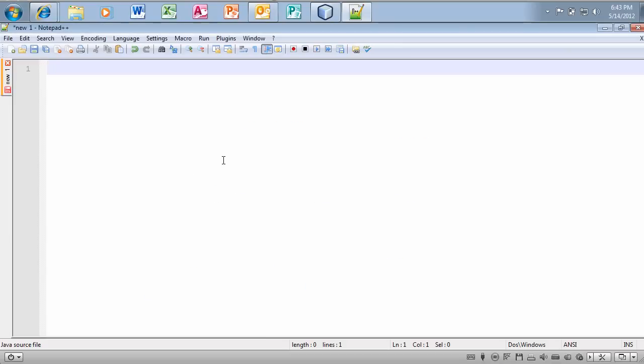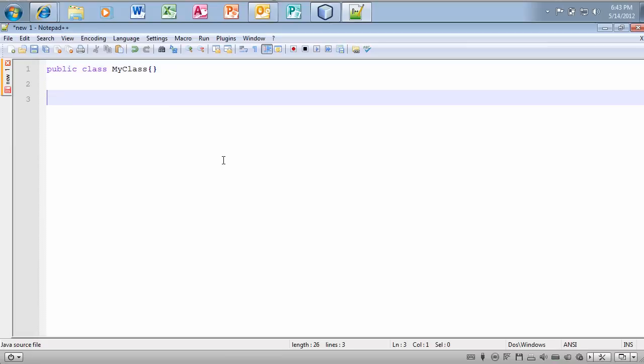So, Notepad++ is a very nice little program, public class, my class. And it numbers everything nice and neat. So, this is a nice little text editor if you want to edit things on the fly that I like to use.